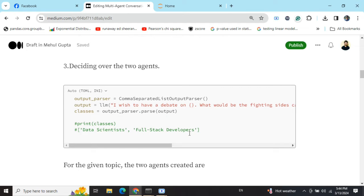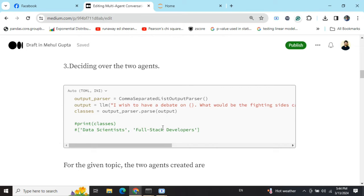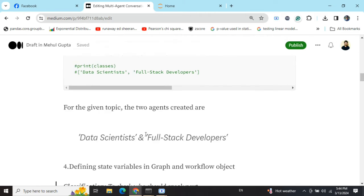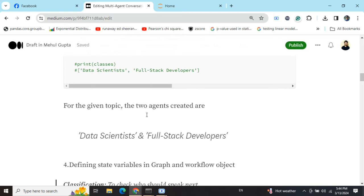The two names that are given are data scientists and full-stack developers. For example, if the debate topic would have been 'Would AI take over the world?', then these two parties could be pro AI and anti AI. These two competitors are suggested by the LLM itself.